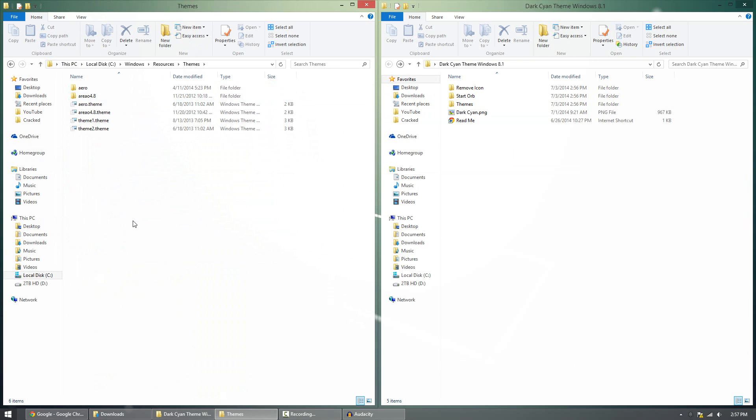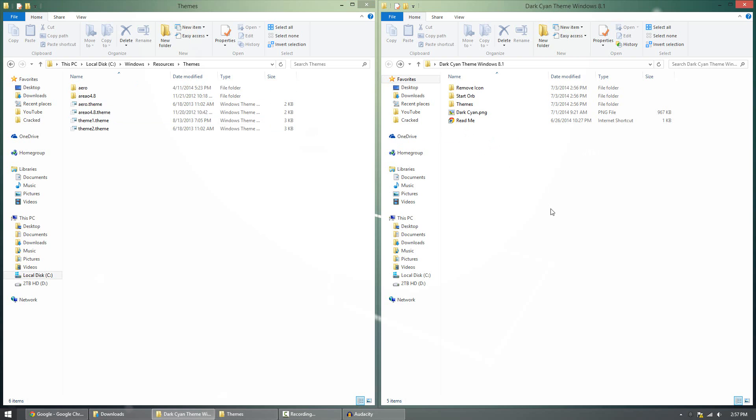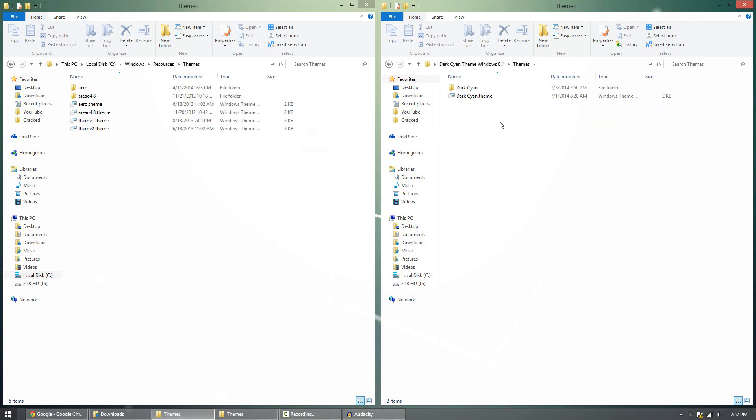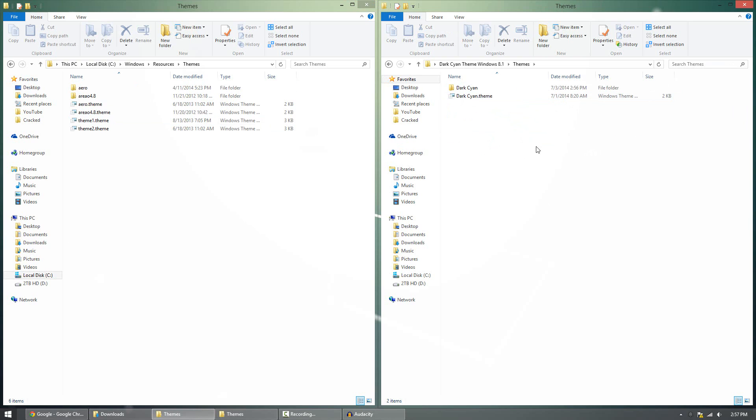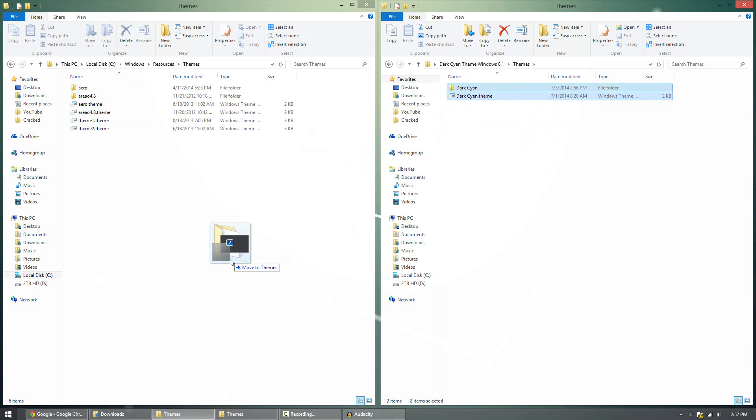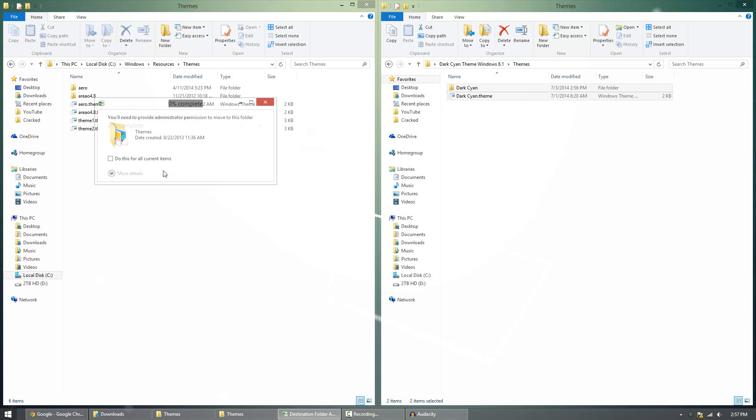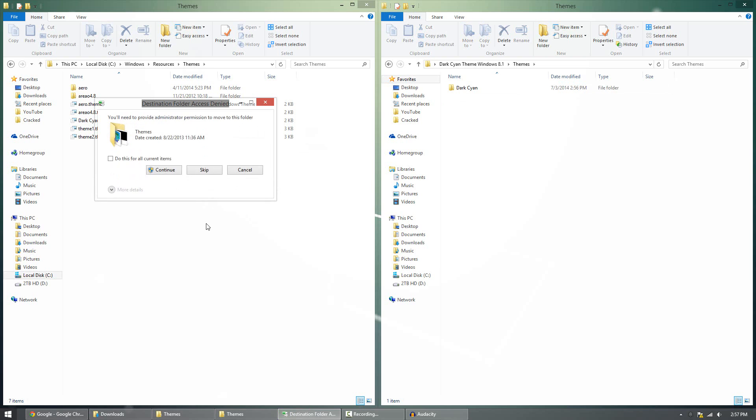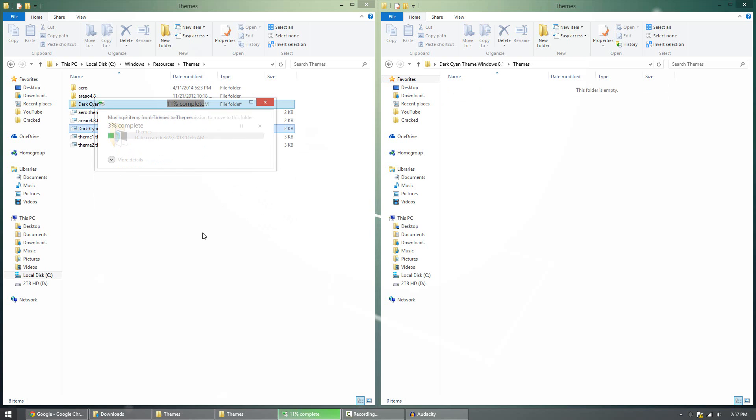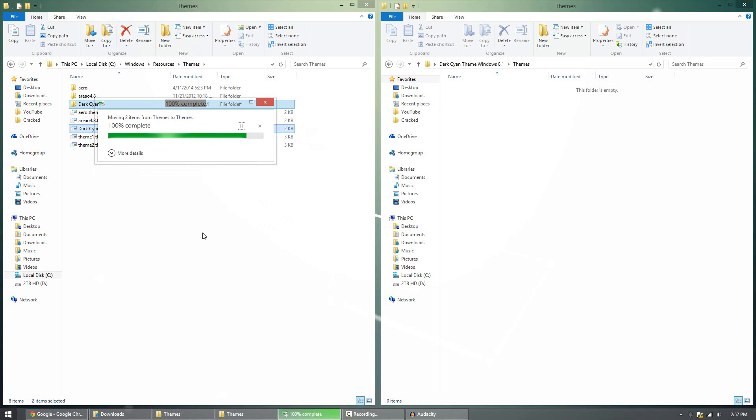And then simply paste in the theme files. So you're going to need to paste in a .theme file and a theme folder. So look through at your theme for those two files. So right here I have the dark cyan.theme and dark cyan folder. We're simply going to move them over to this themes folder here. And you may need administrative permissions to do this, but click yes. And there you go. You are good to go.